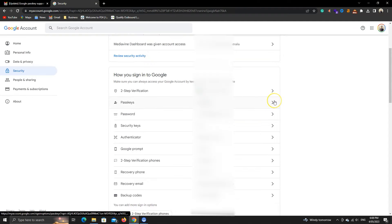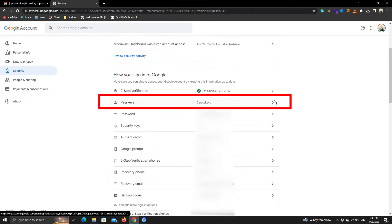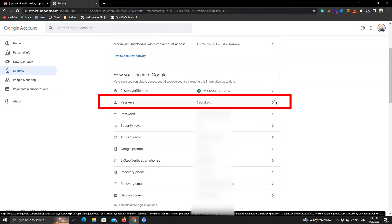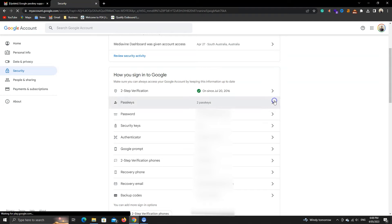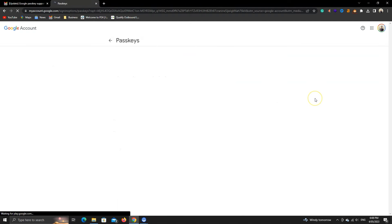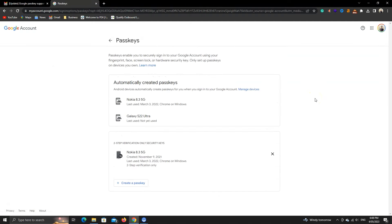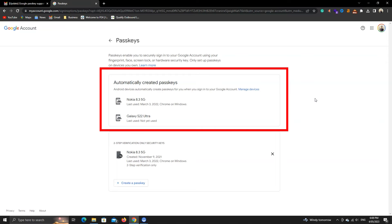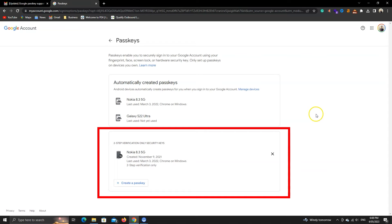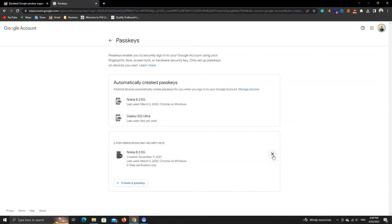Let's go back and click on Passkeys. Here, you will see the devices that are automatically added. Those are your phones with your Google account logged in. Below is the list of devices that you have added manually.